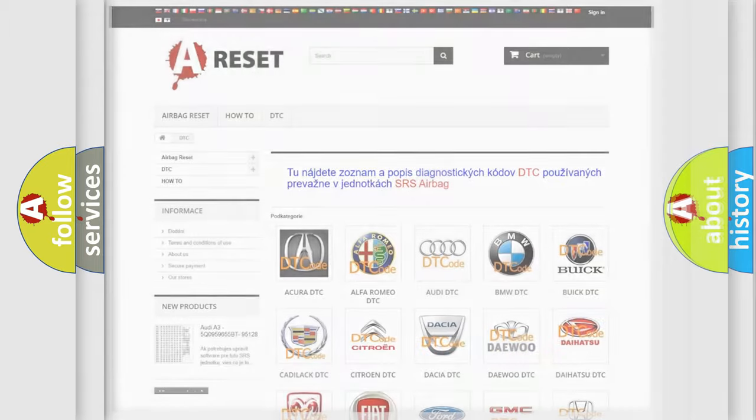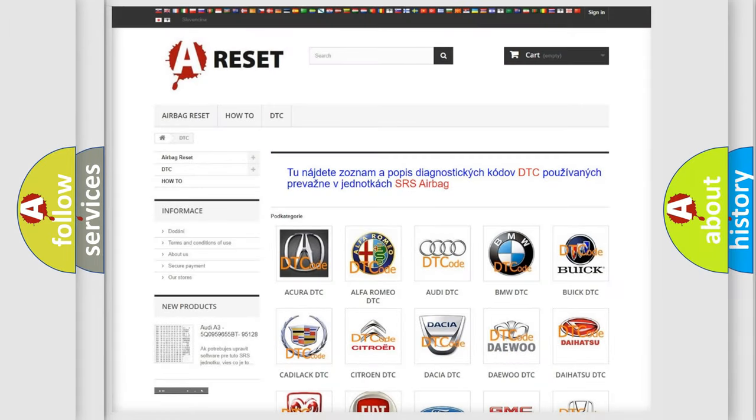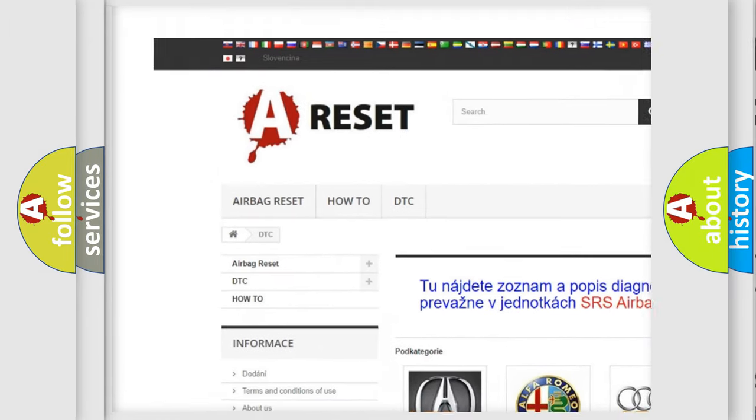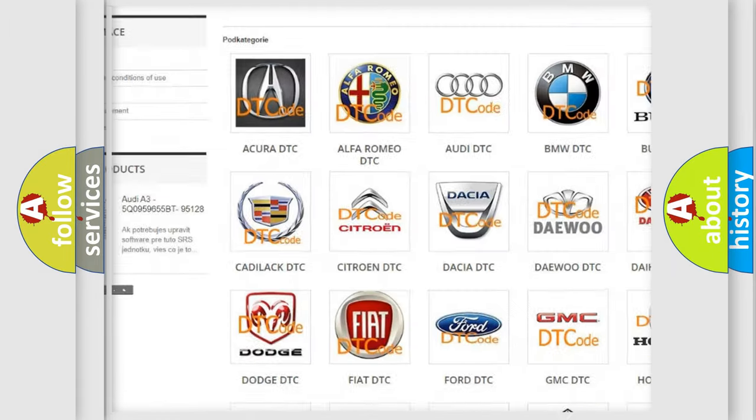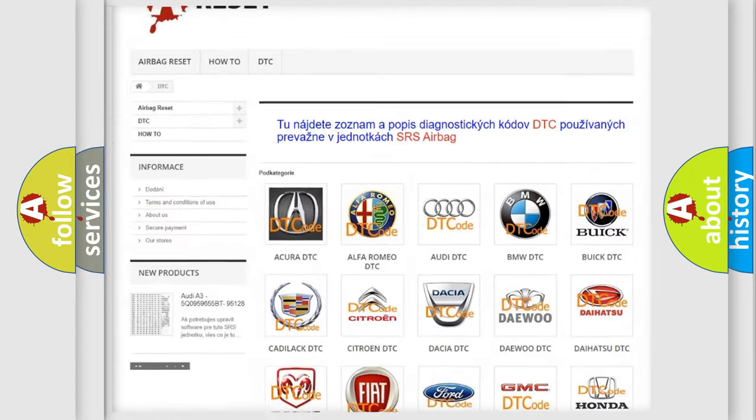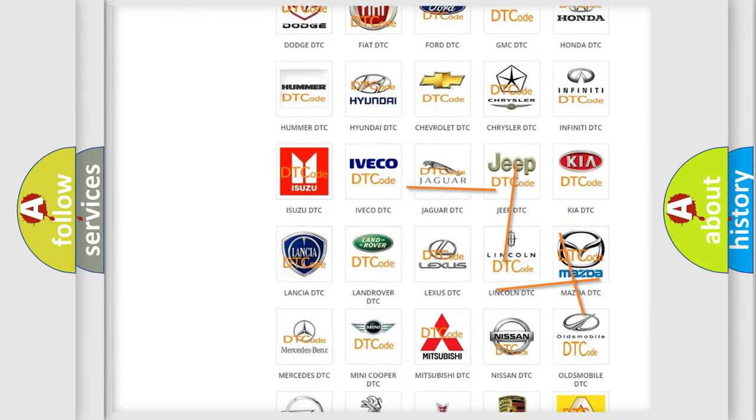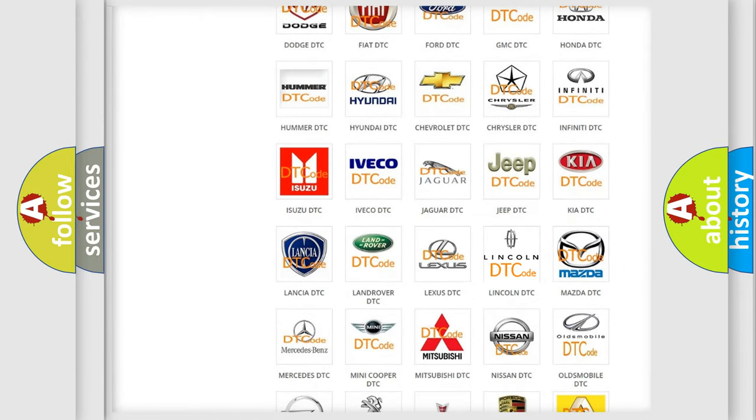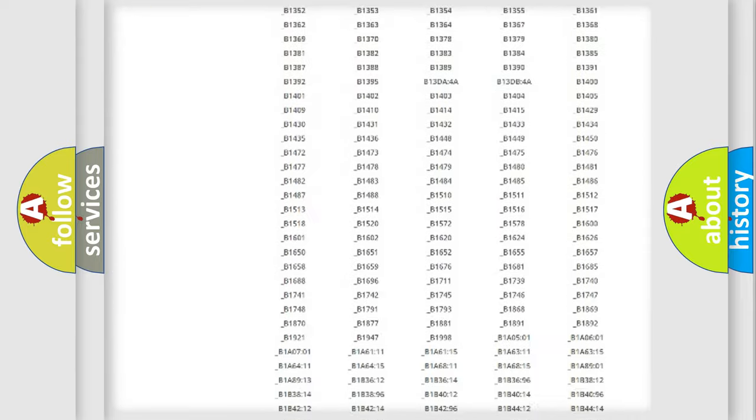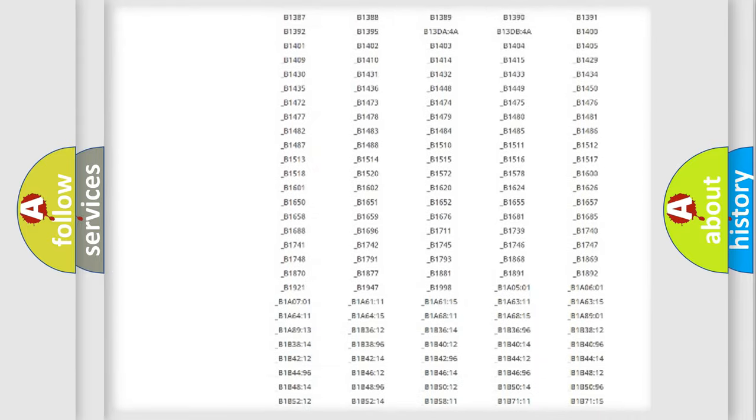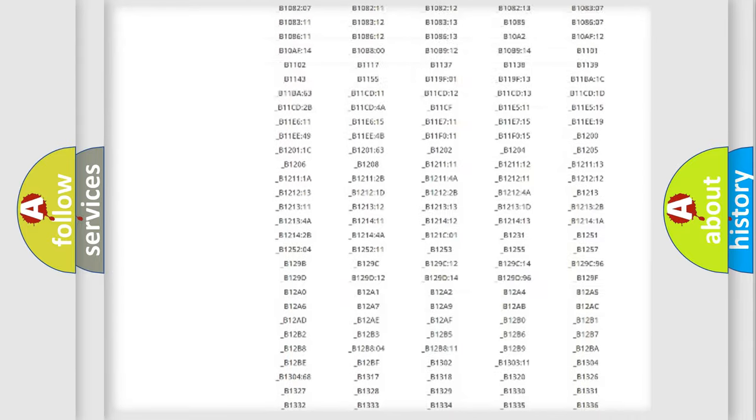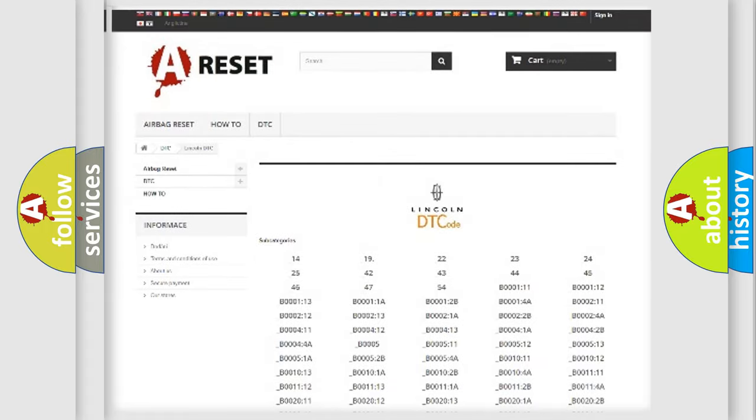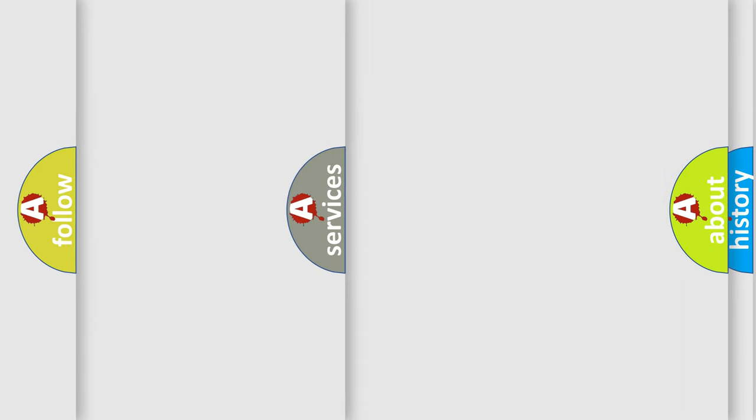Our website airbagreset.sk produces useful videos for you. You do not have to go through the OBD2 protocol anymore to know how to troubleshoot any car breakdown. You will find all the diagnostic codes that can be diagnosed in Lincoln vehicles, and many other useful things.